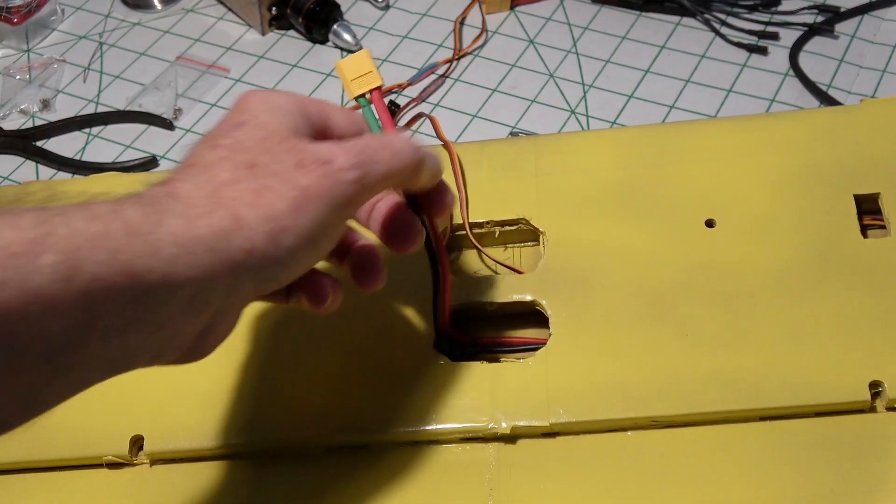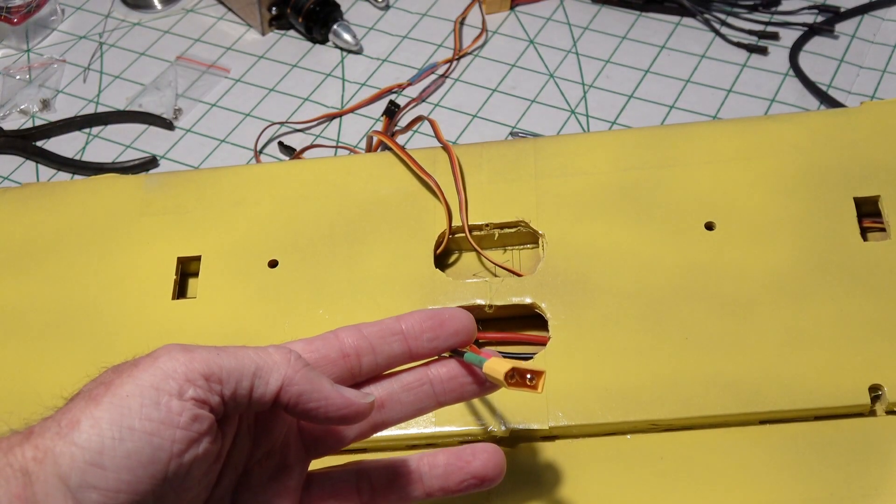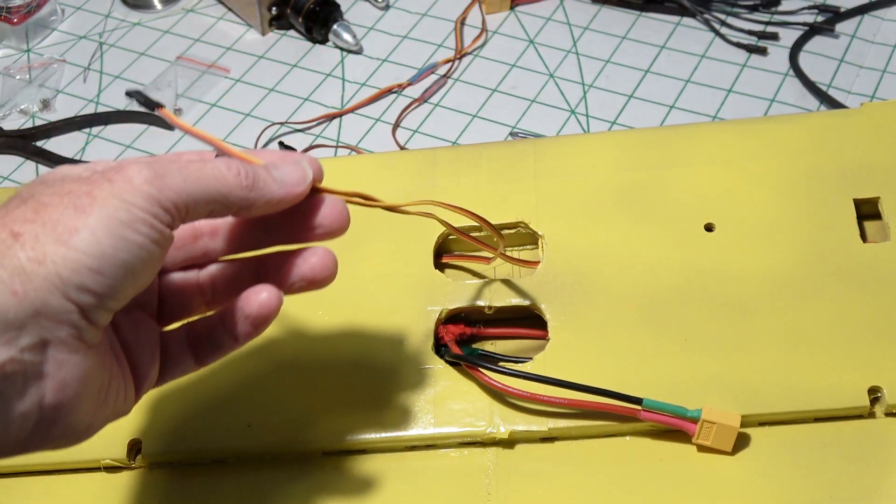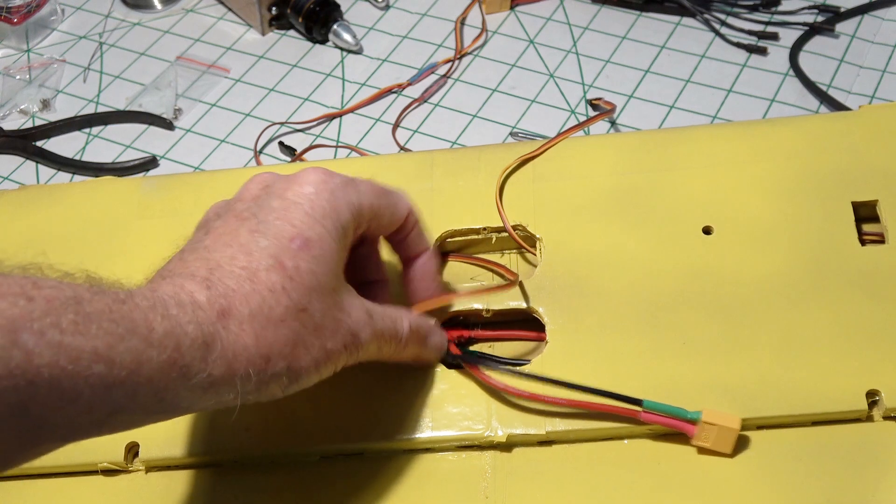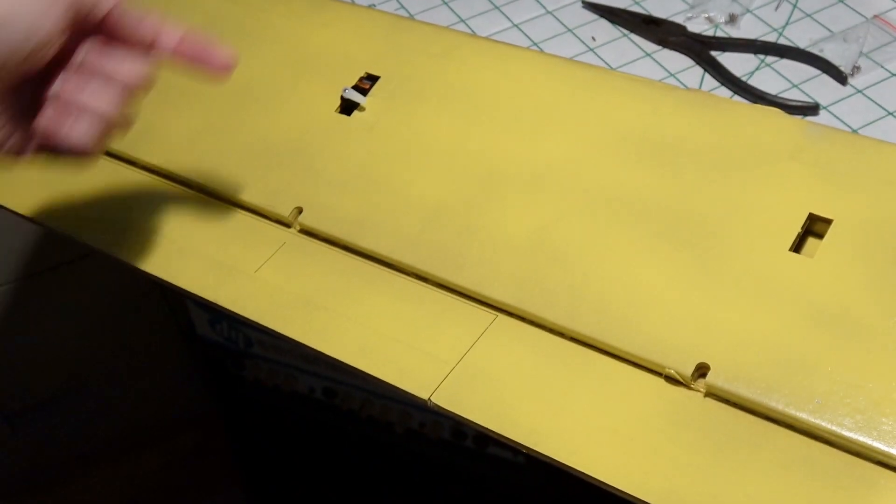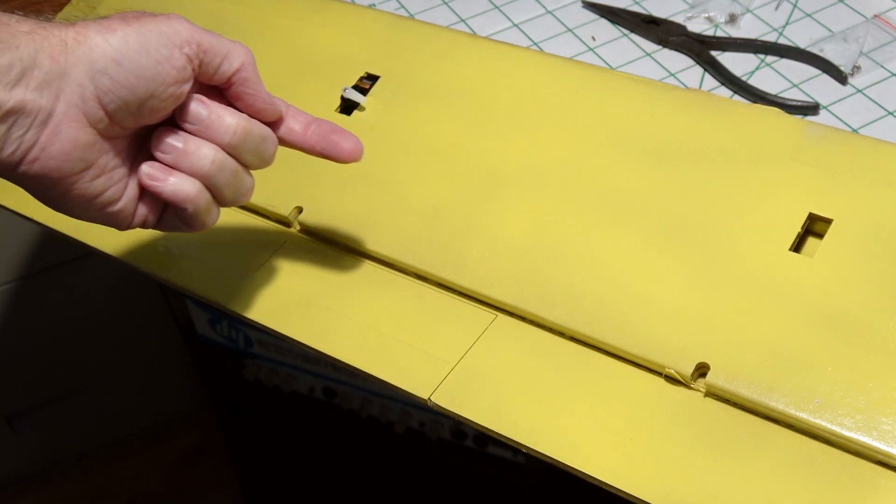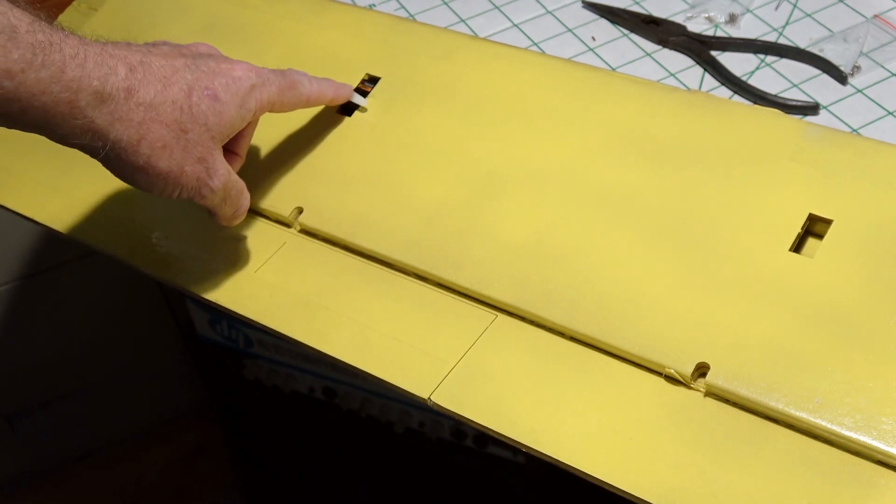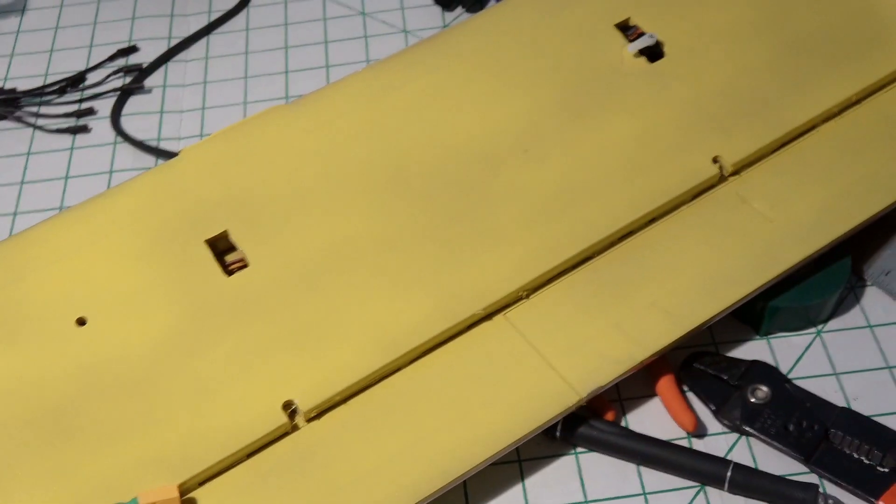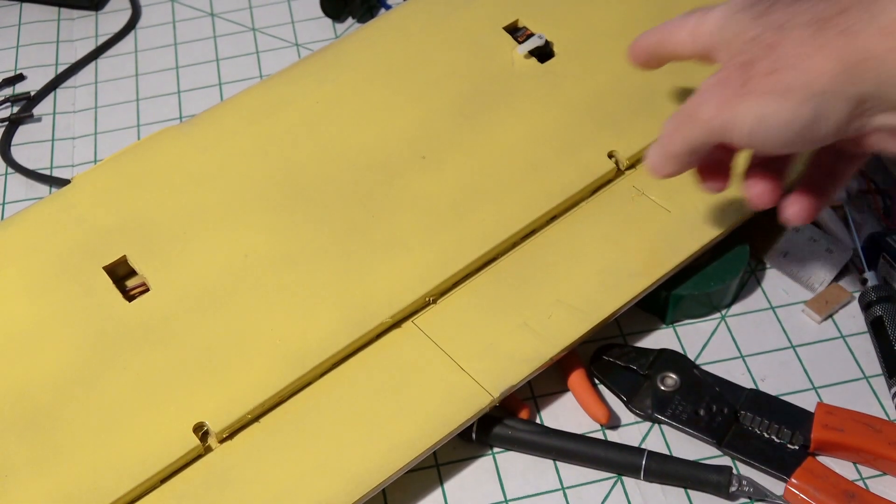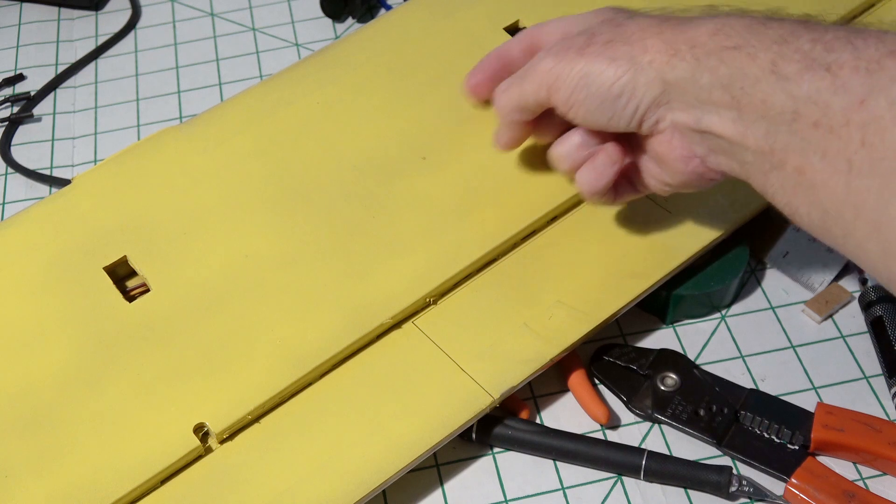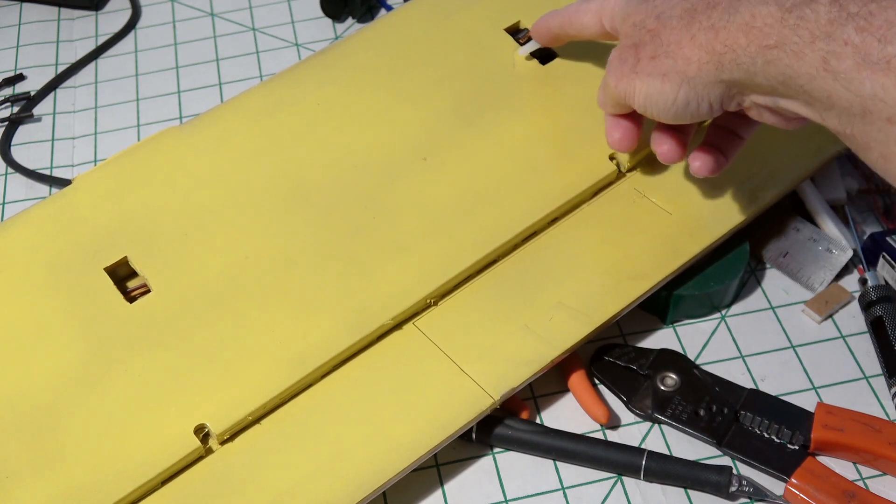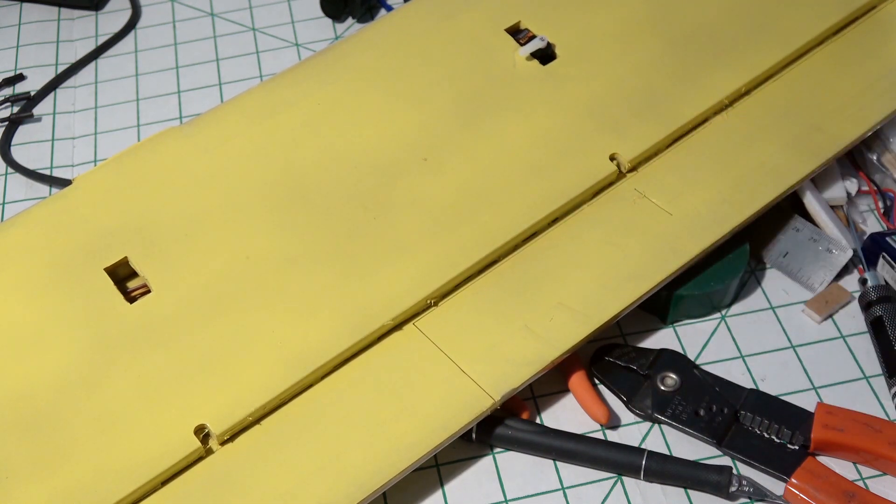I've fished in my ESC power splitter and my aileron servo wires through this hole. The servo arms are facing towards the inside, and the pivot of the arm is closest to the rear. Same thing on this side.